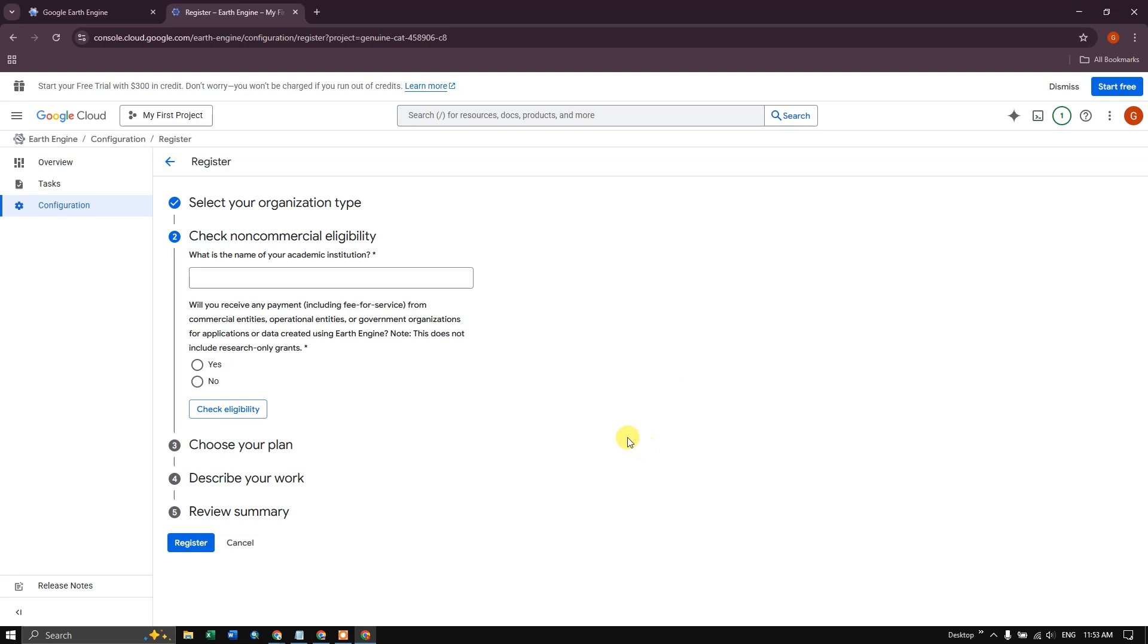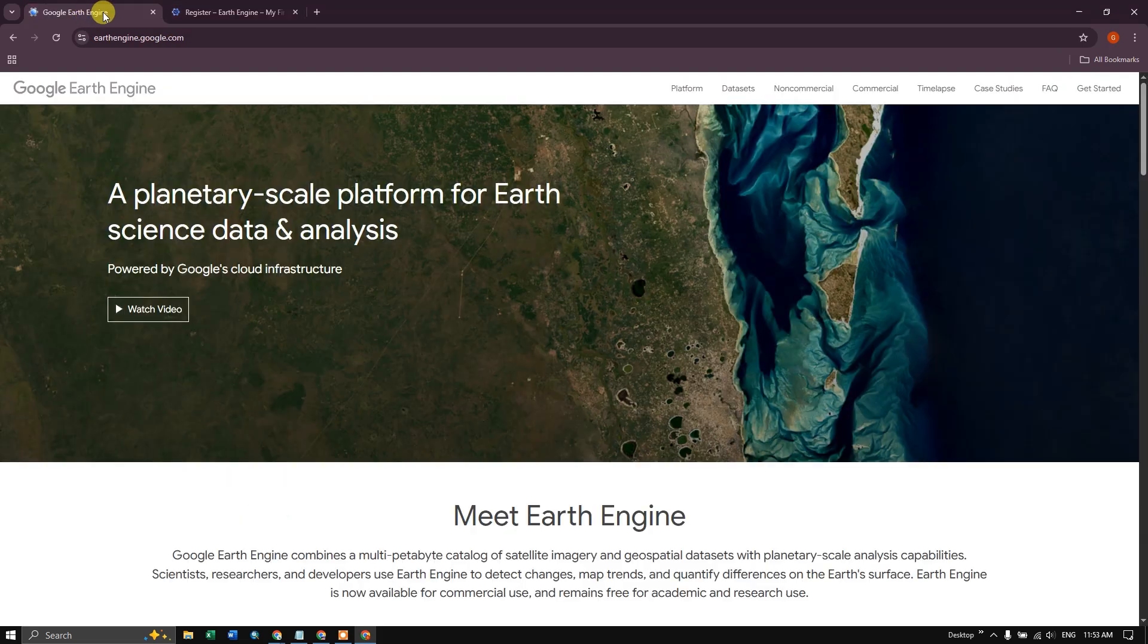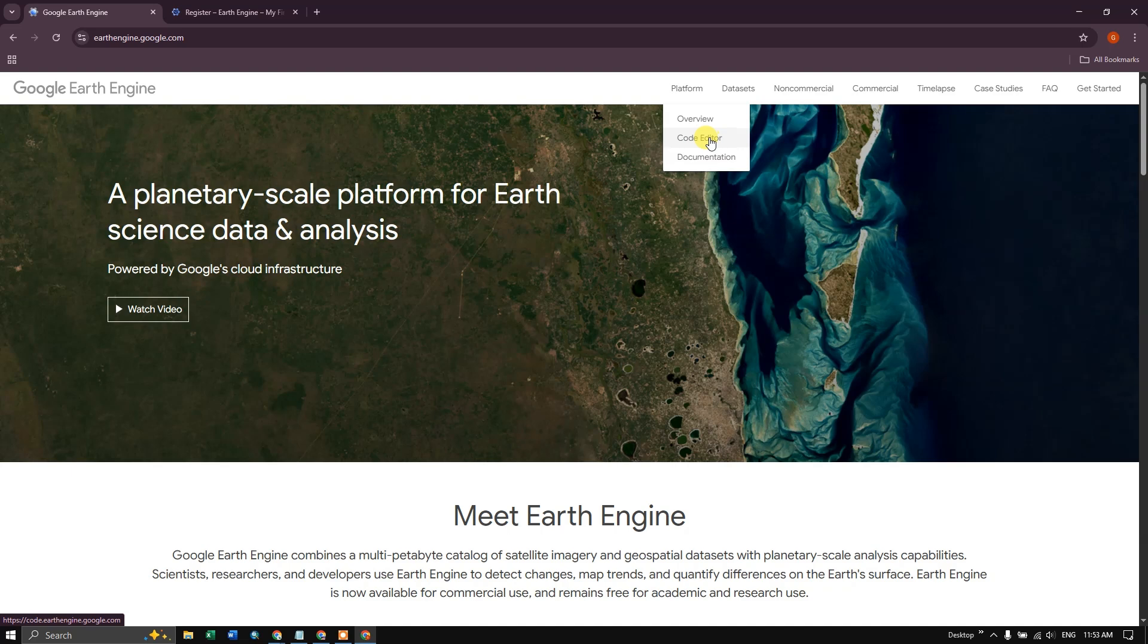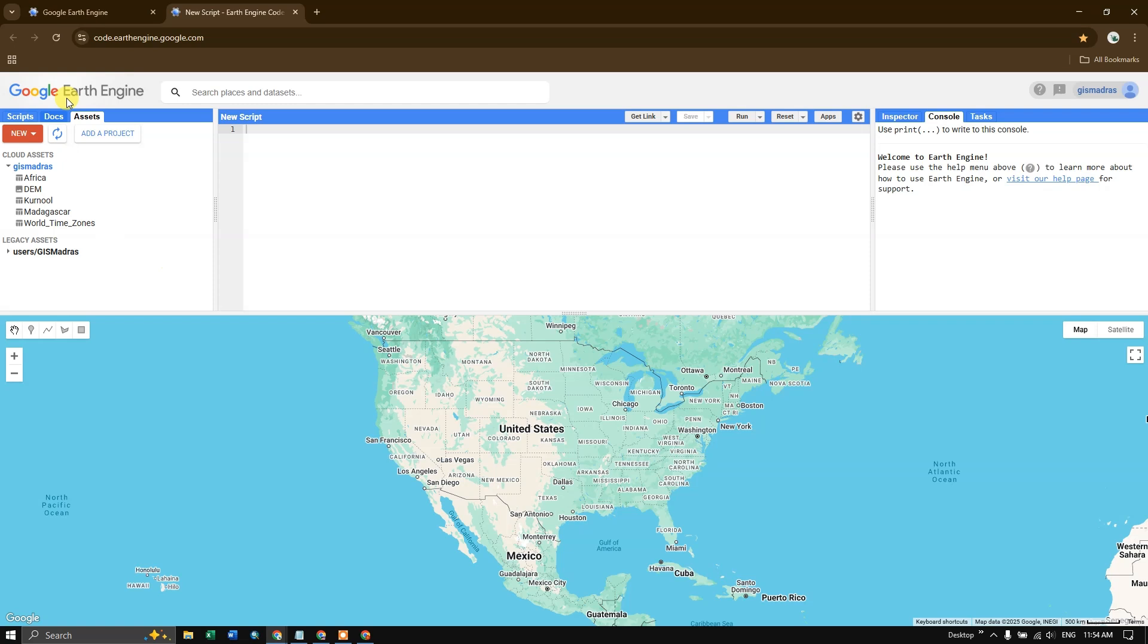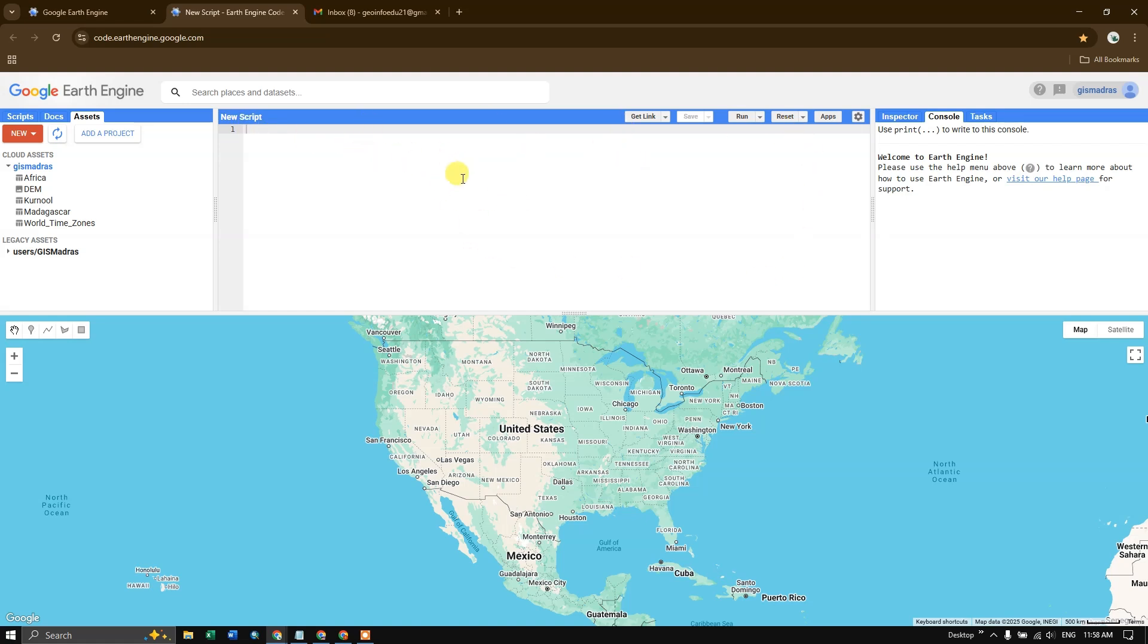After registering yourself, go back to the Google Earth Engine website. Inside the platform, you can find code editor. If you click on code editor, you will be directed to a page like this. You can see this script area. The white blank space in the center, this is nothing but the script area where you can write your custom scripts.